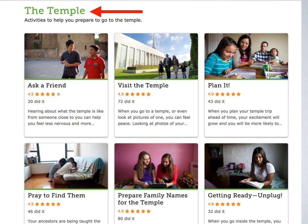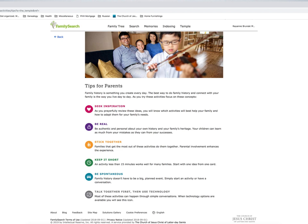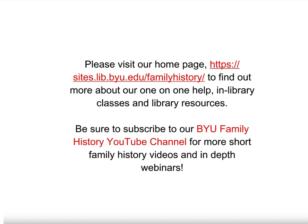I have just shown a few examples — it is up to all of us to make sure that no one is forgotten. One last thing I'd like to point out: on the right-hand side of the In Home Activities page is a tab labeled Tips for Parents. I love these tips. They include: seek inspiration, be real, stick together, keep it short, be spontaneous, and talk together first — then use the technology. Please visit our homepage to find out more about our one-on-one help in library classes and library resources. Be sure to subscribe to our BYU Family History YouTube channel for more short family history videos and in-depth webinars. Thanks for watching and have a great day.